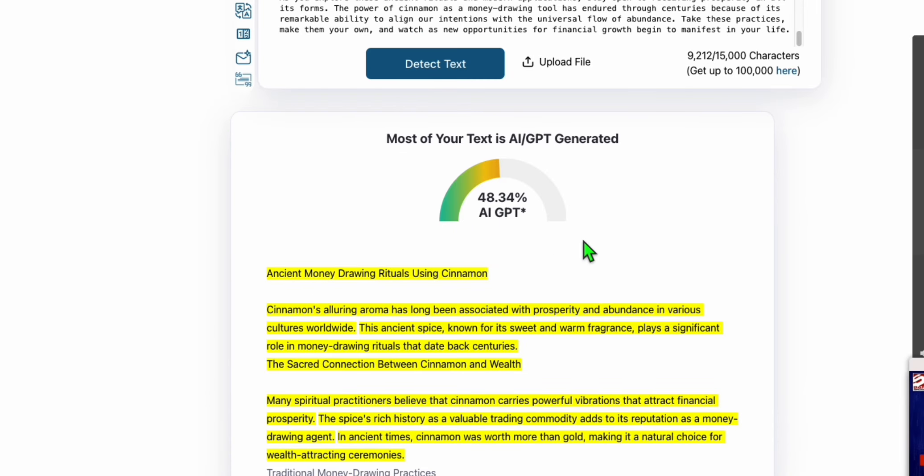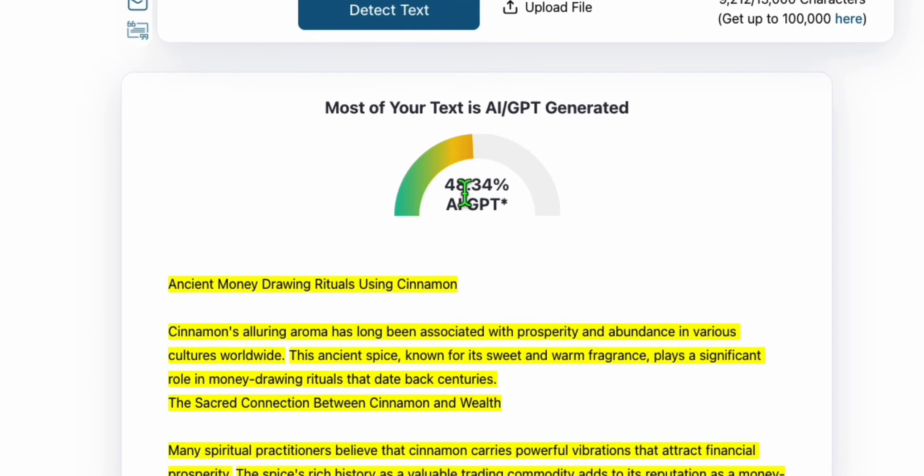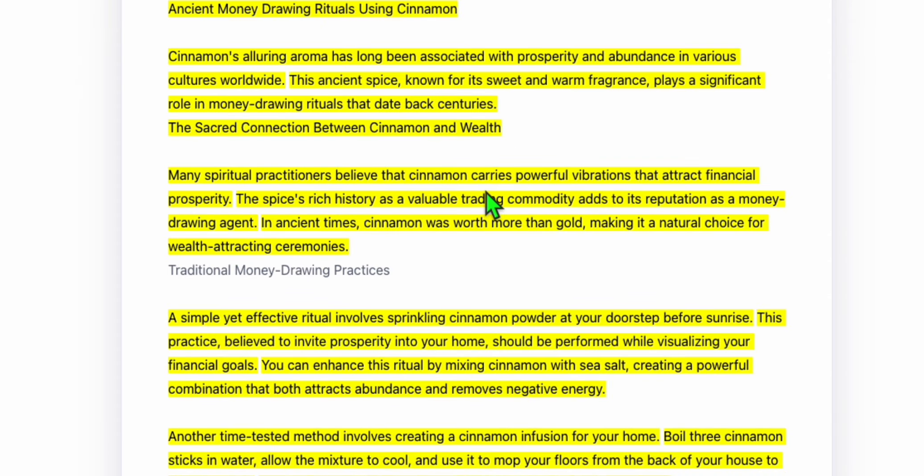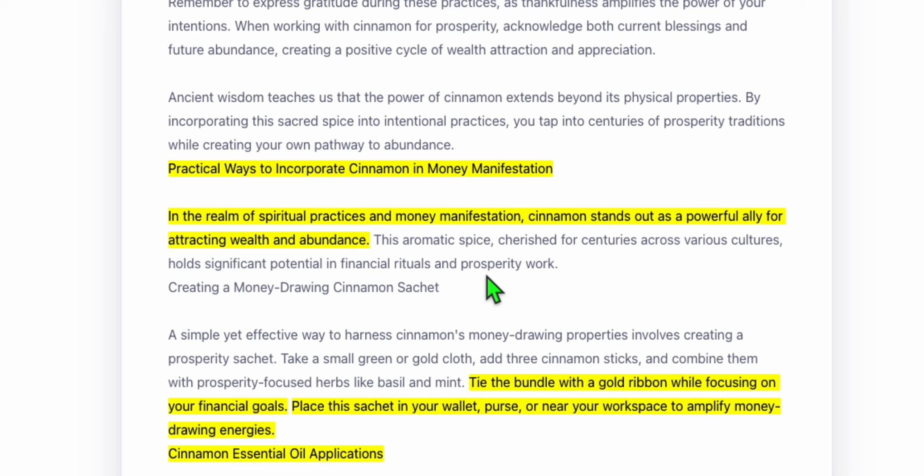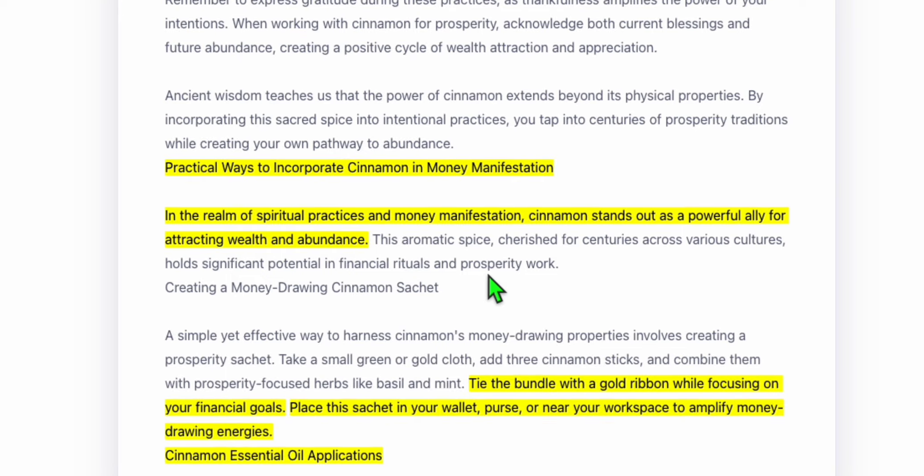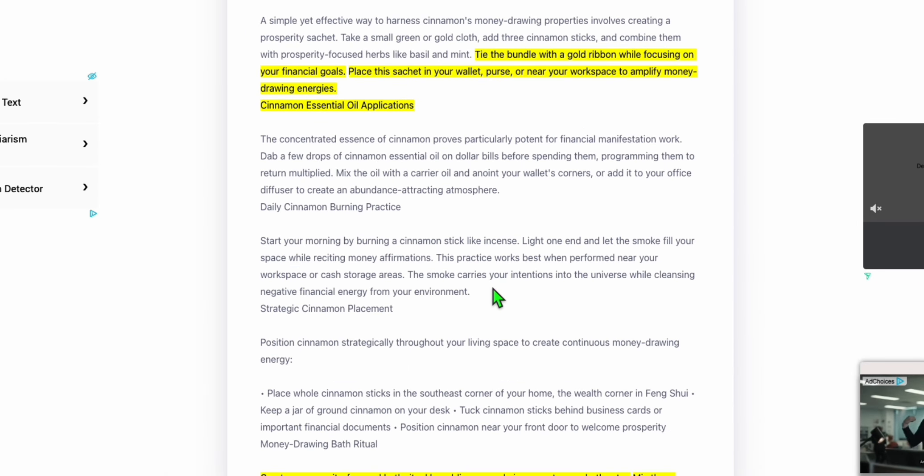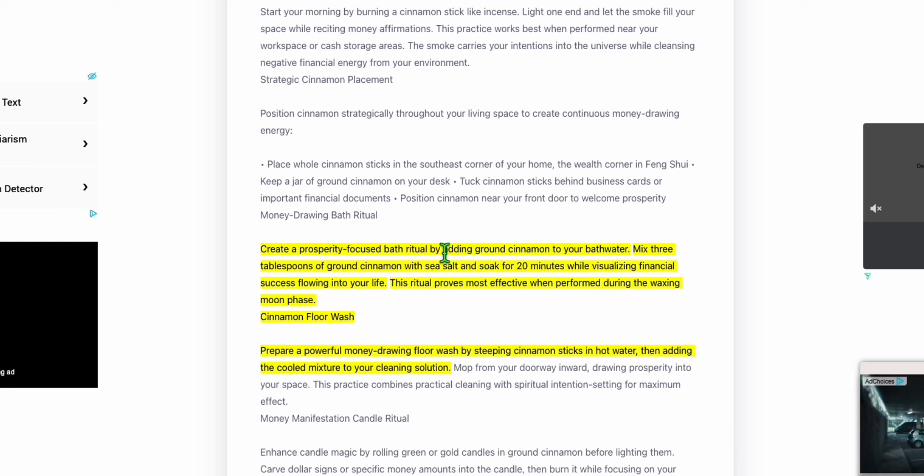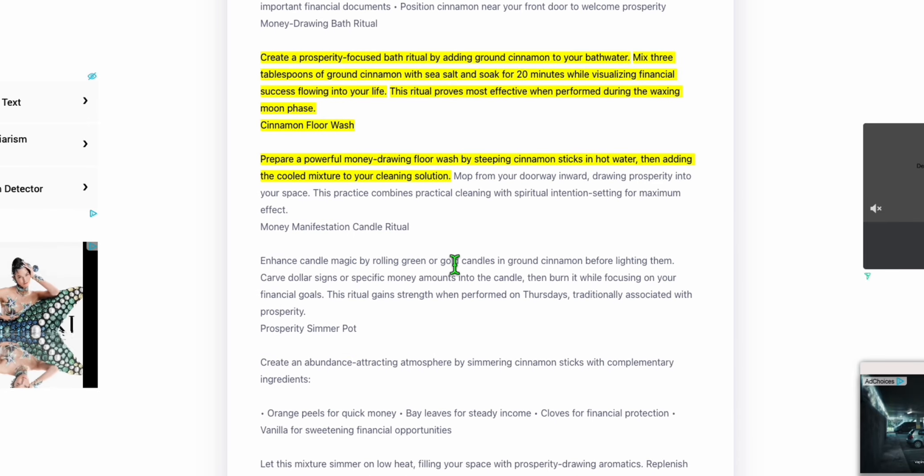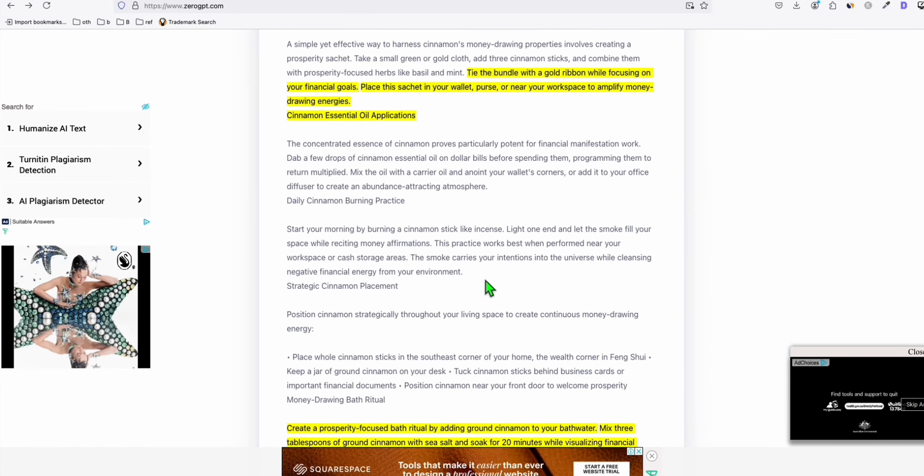And guys, look at that. Without any modification at all, AI content is just 48.34%. So more than 50% already humanized. Look at this, these are all humanized. Maybe because this is a new version of large language model, most of the AI detectors don't have the logic yet to detect the structure of Sonnet 3.5 new version. It's really great. Look at this guys, most of them are already humanized without exerting too much effort.